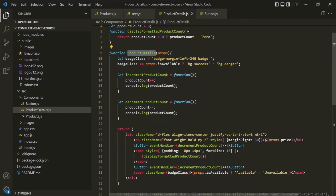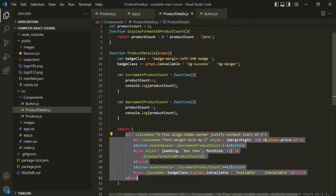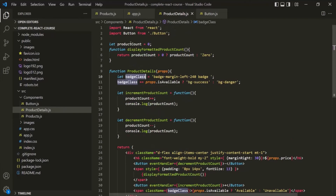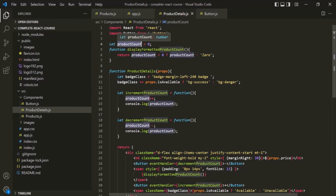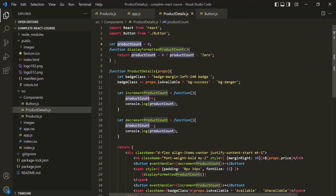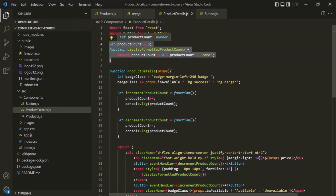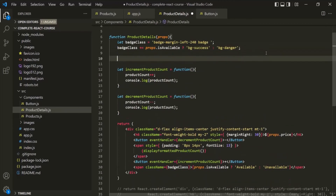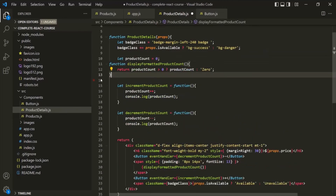When we use a component it simply calls that function, and once the function returns, all local variables are destroyed. But product count is not a local variable — it is a global variable that only gets destroyed when we close our application. So we will cut the product count variable from there and create a local variable with the same name.